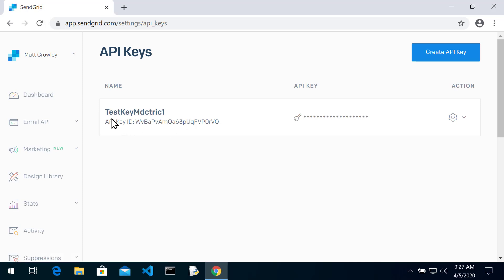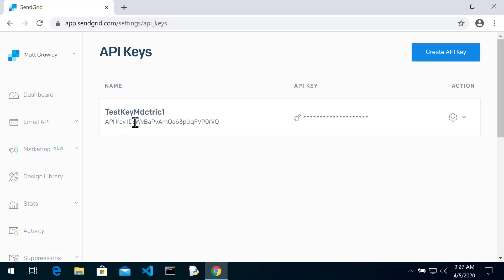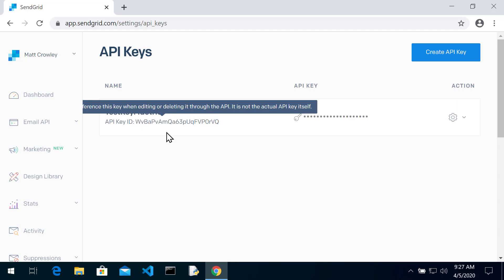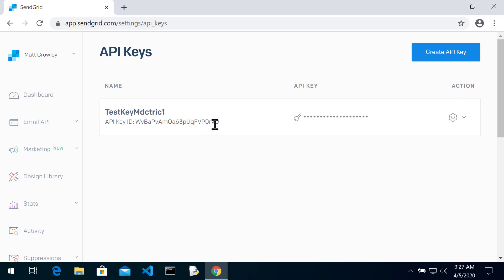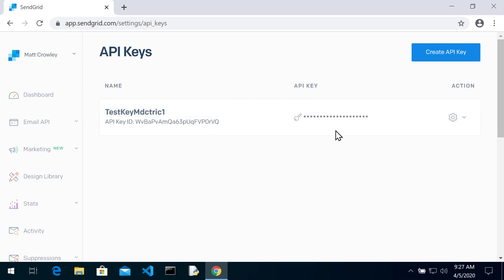Alright, so here's my API key ID. Also, take a note of this key ID. So you're going to need your API key, which you got, and this key ID. So copy this and save it somewhere.